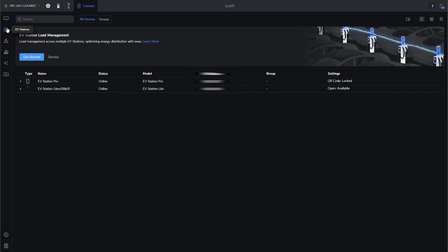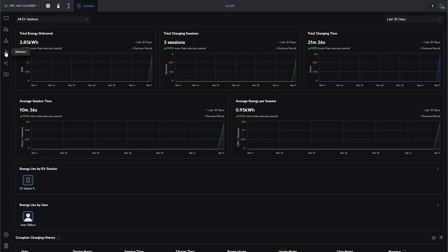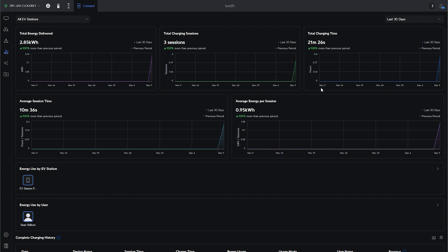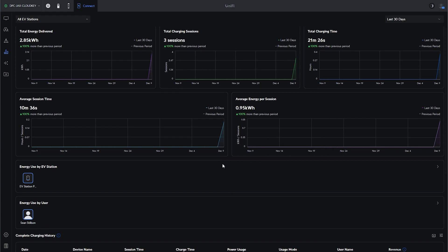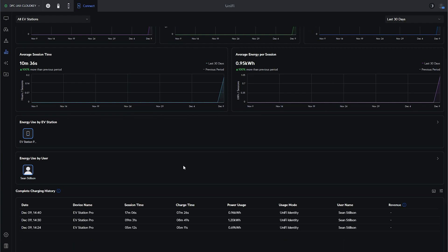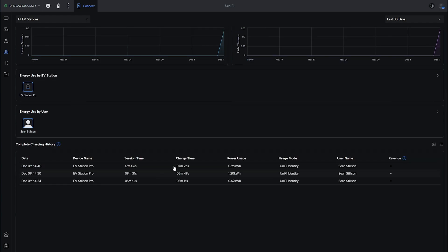We're back at the screen and we're going to take a look at what those charging sessions look like. You can see it has all these different charts showing charging energy delivered, charging sessions, total charge time, average session time, average energy per session. A bunch of things that you might want when you have a bunch of these deployed. You can see how much your usage is and things like that. You also have this category here like energy use per EV station, per user. And then you have all your complete charging history right here. You can download that CSV.